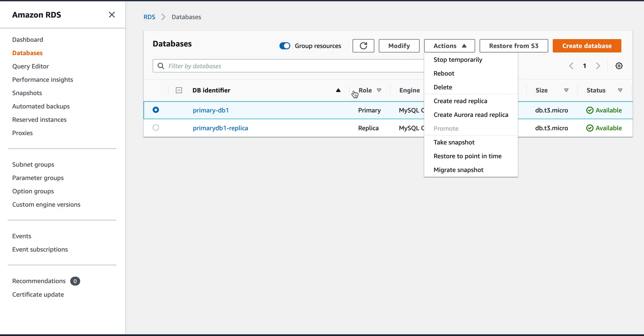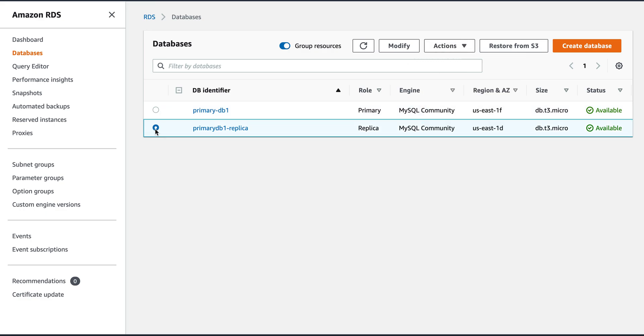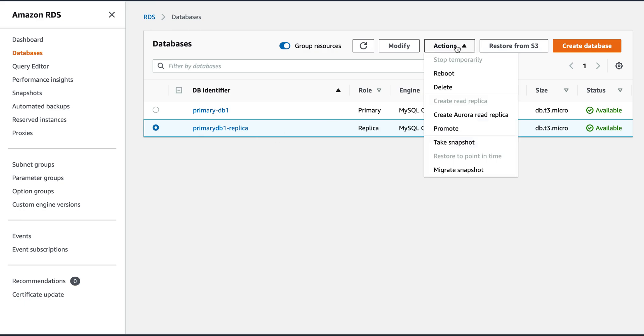If you look at here, I've created two databases, one is the primary and one is the replica. So I can actually promote my replica, you can do a manual failover, initiate a failover and make it as a primary.